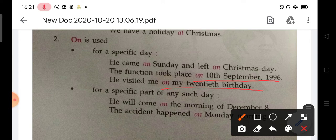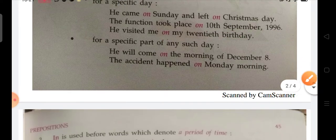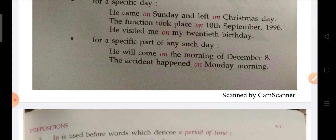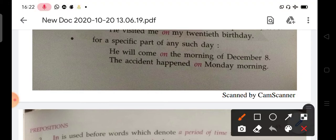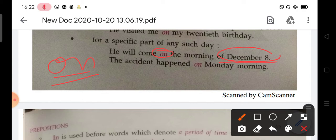We also use 'on' for a specific part of any particular day. Usually we say 'in the morning' or 'in the evening', but if you tell a specific particular morning, we use 'on'. For example: he will come on the morning of 8th December. In general we say 'in the morning', but if there is a day mentioned — like Monday — we can say 'on Monday morning'.